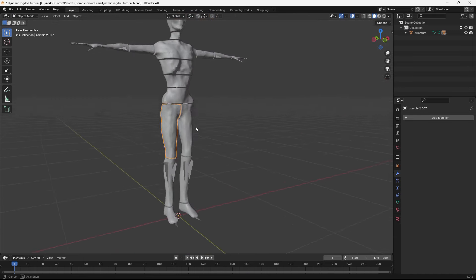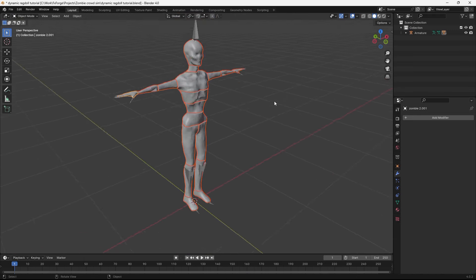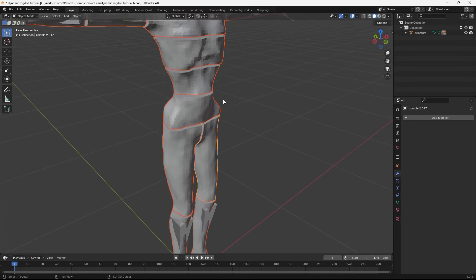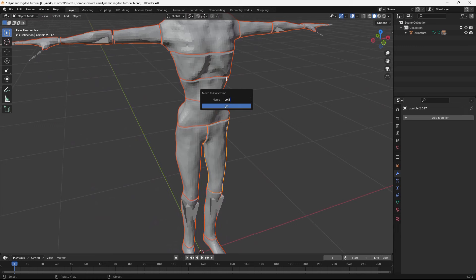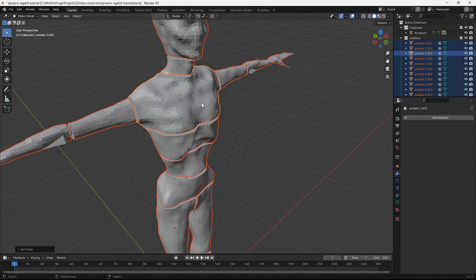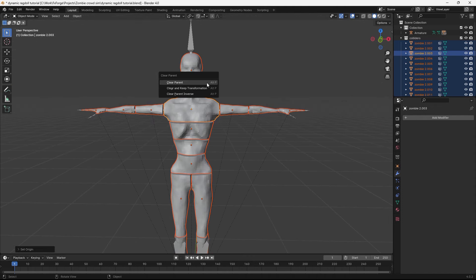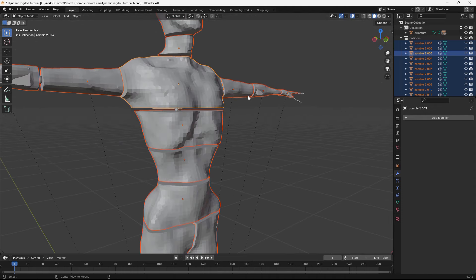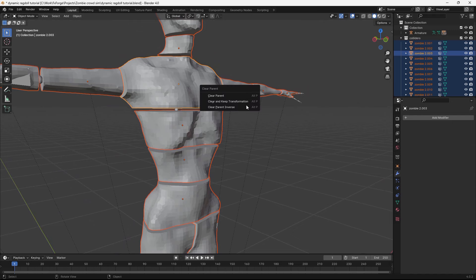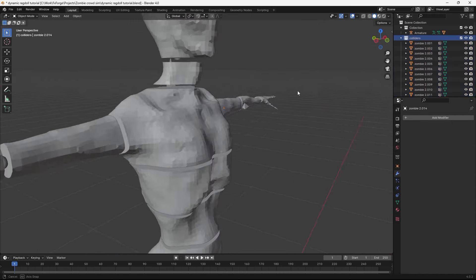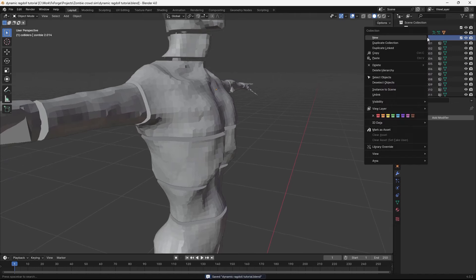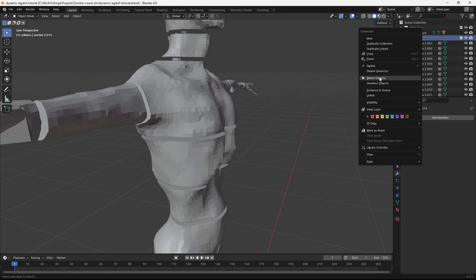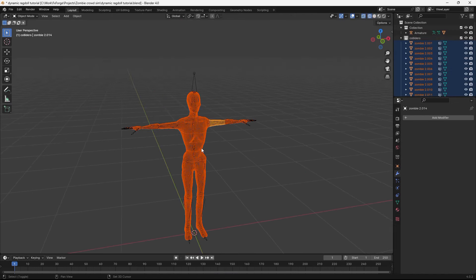Okay, so here we have our colliders. We can actually go ahead and move those to a new collection by hitting M. And then name it something like colliders. Let's go ahead and set their origin to center of mass. And clear their parenting. So just hit Alt-P. And then hit clear and keep transformation. Now because we moved them to a new collection, we can just hit select objects. And that will select all of them.